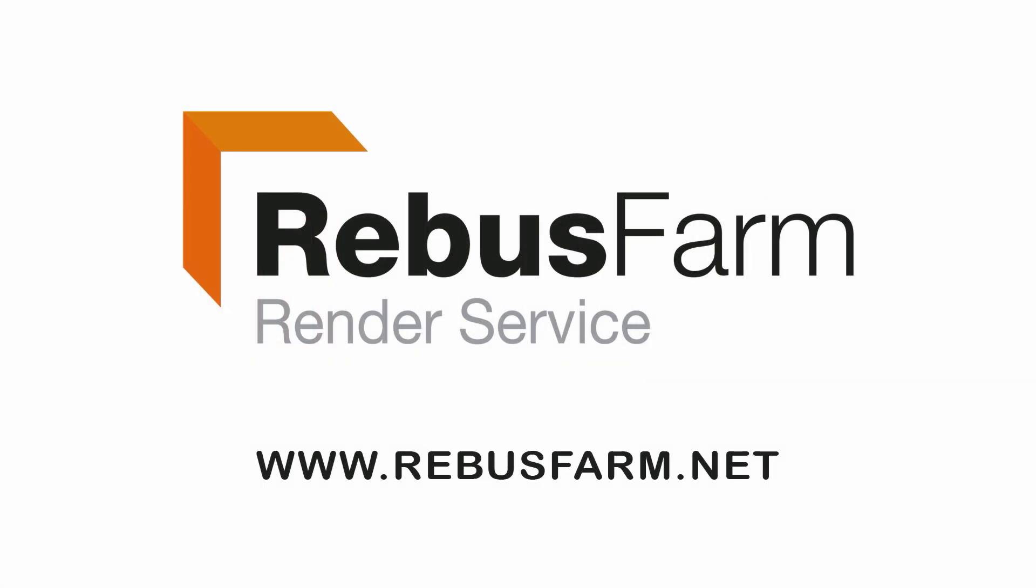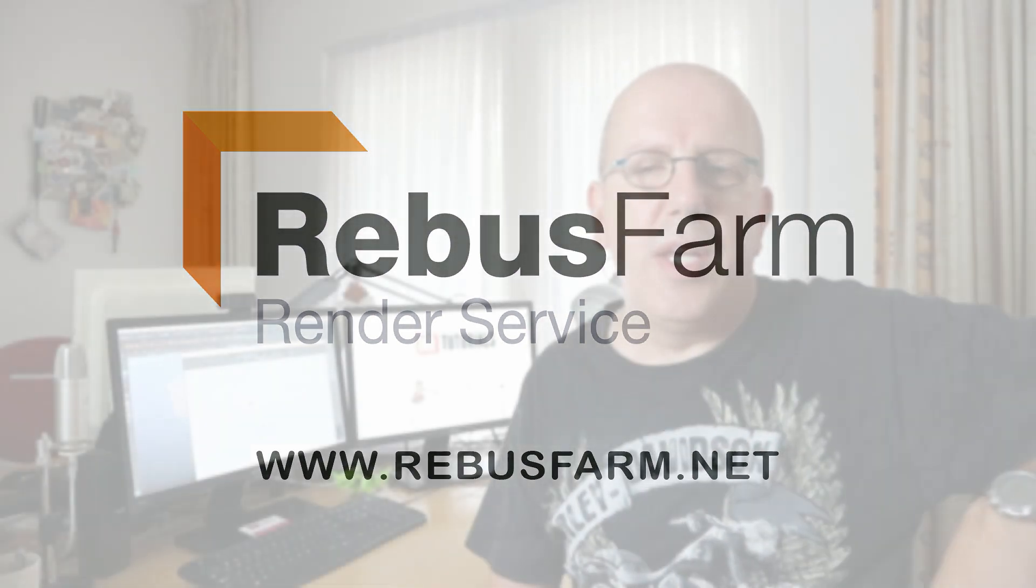This video has been made possible by RebusFarm, the professional render service. Hey guys and welcome back.